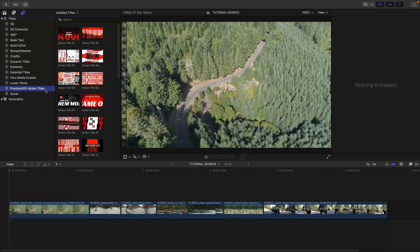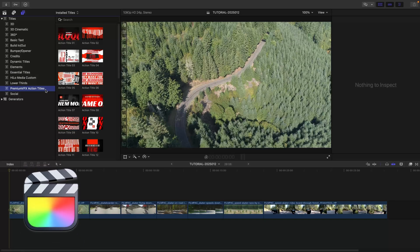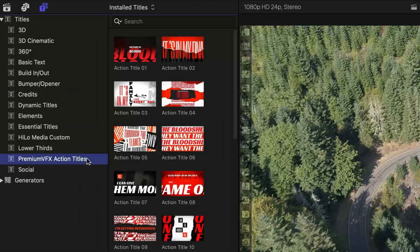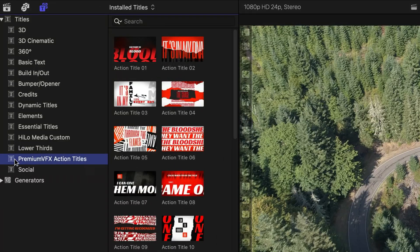This product was created exclusively for Final Cut Pro. You can find it in the Titles Browser under Premium VFX Action Titles.